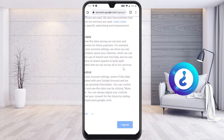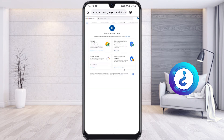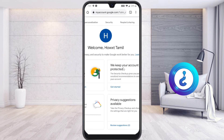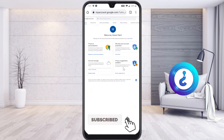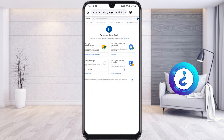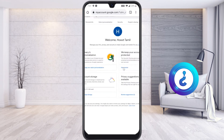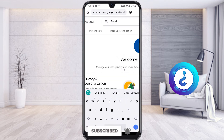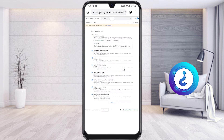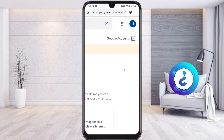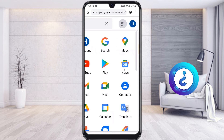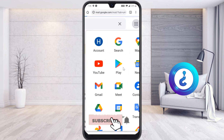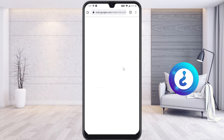With my smartphone I have now created a Gmail account and I can use it to create my YouTube channel. I can view my personal information, data, and security settings from within the account. To access Google apps, tap the apps icon in the top right-hand corner and go to Gmail.